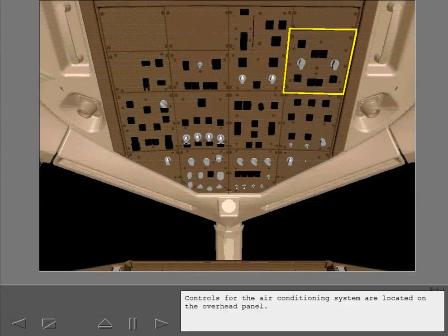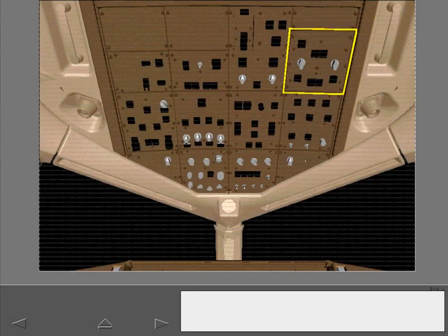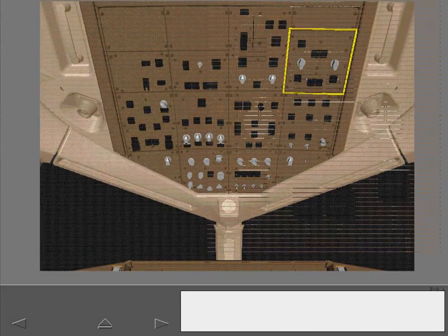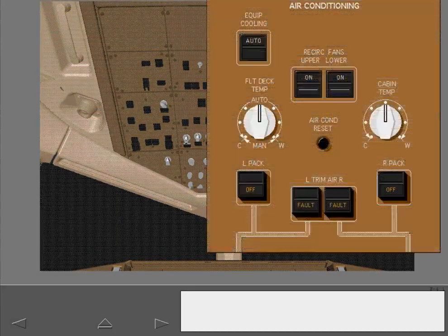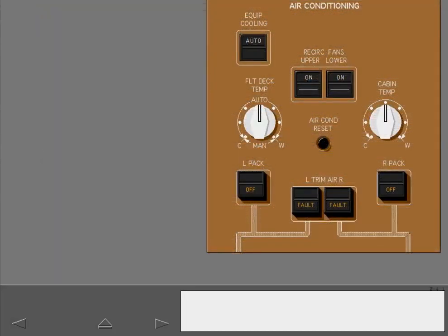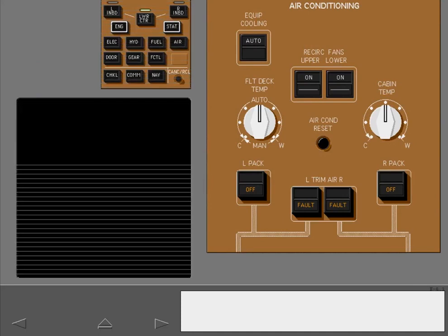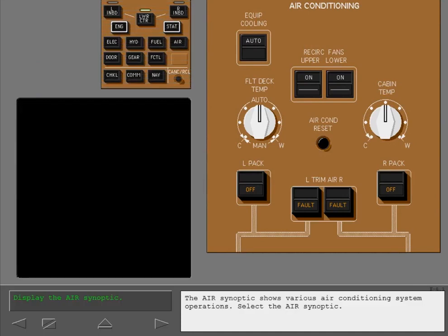Controls for the air conditioning system are located on the overhead panel. The air synoptic shows various air conditioning system operations. Select the air synoptic.